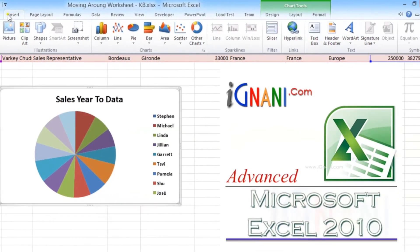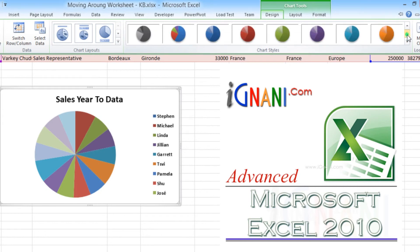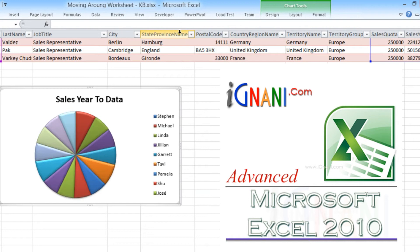and it pops up over the worksheet. As soon as you select a command that you would want to use and click it, the ribbon collapses itself again.